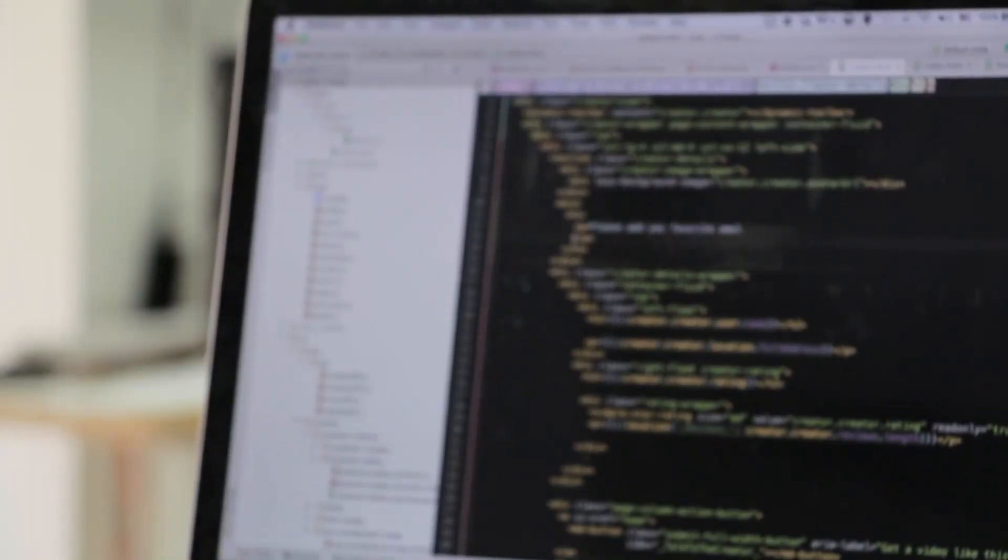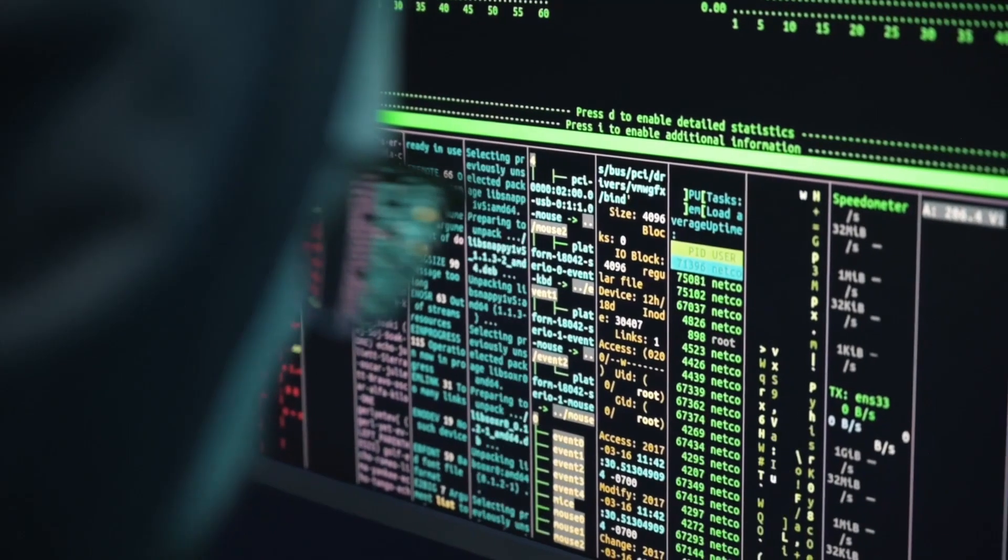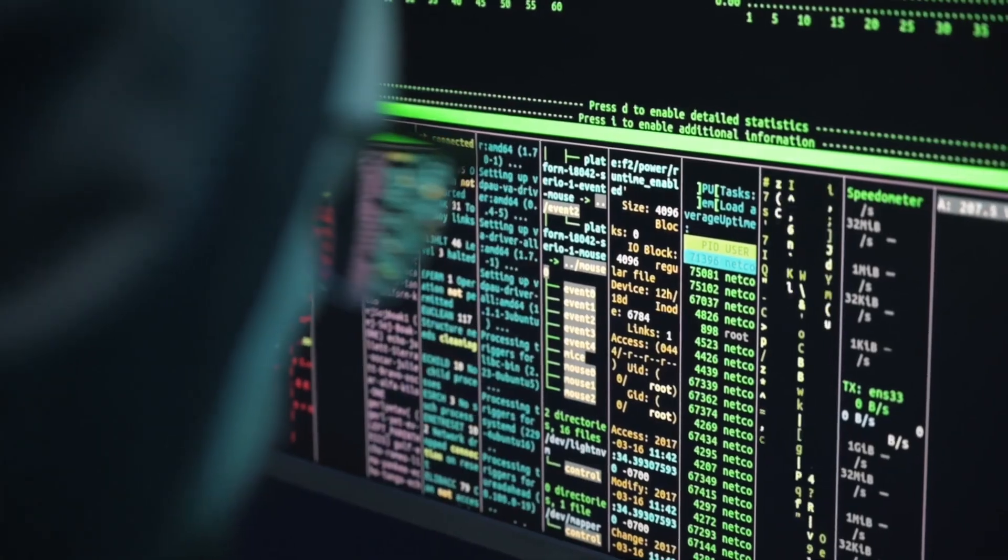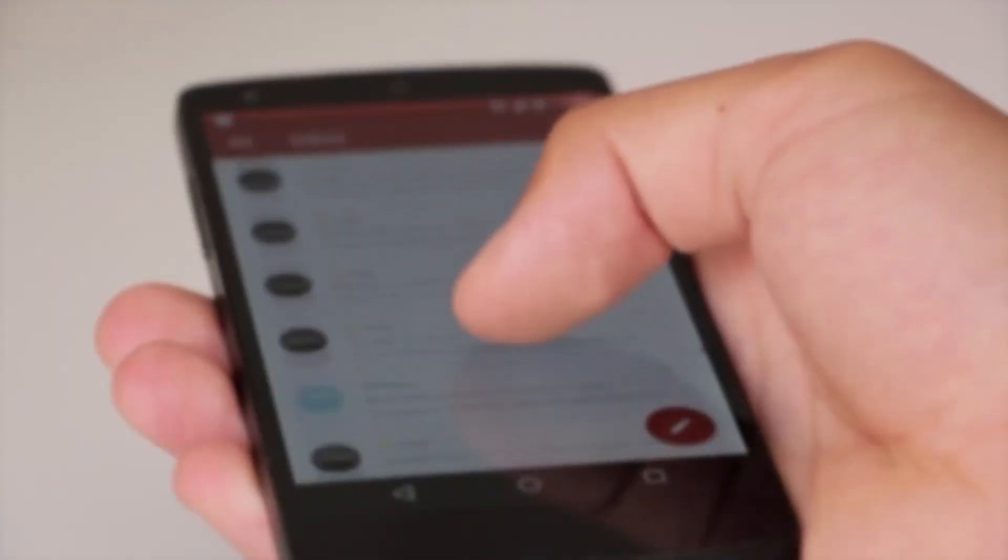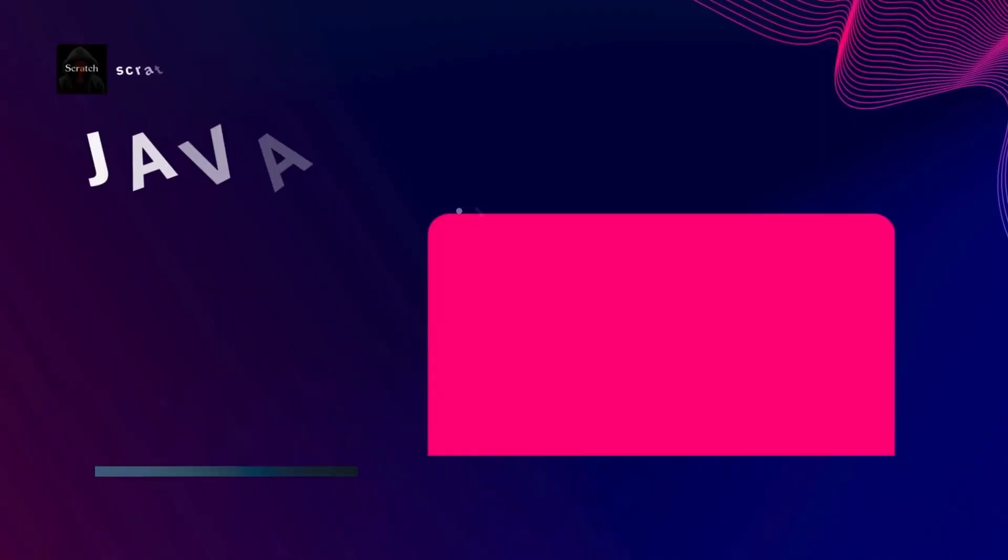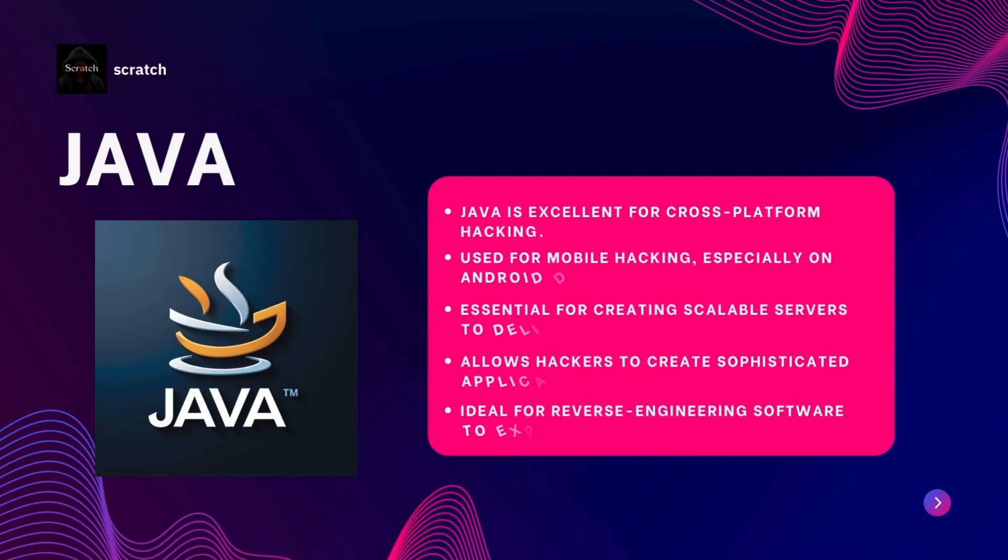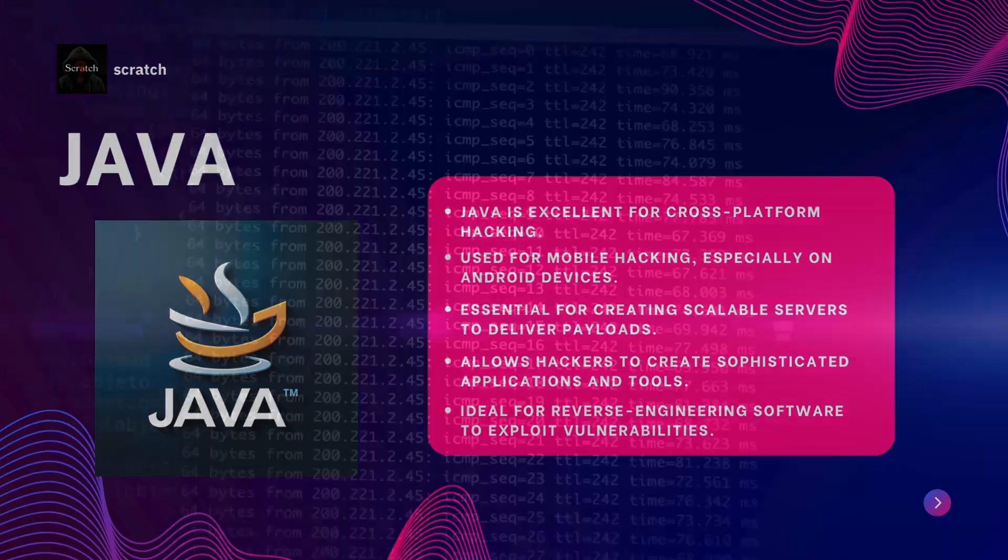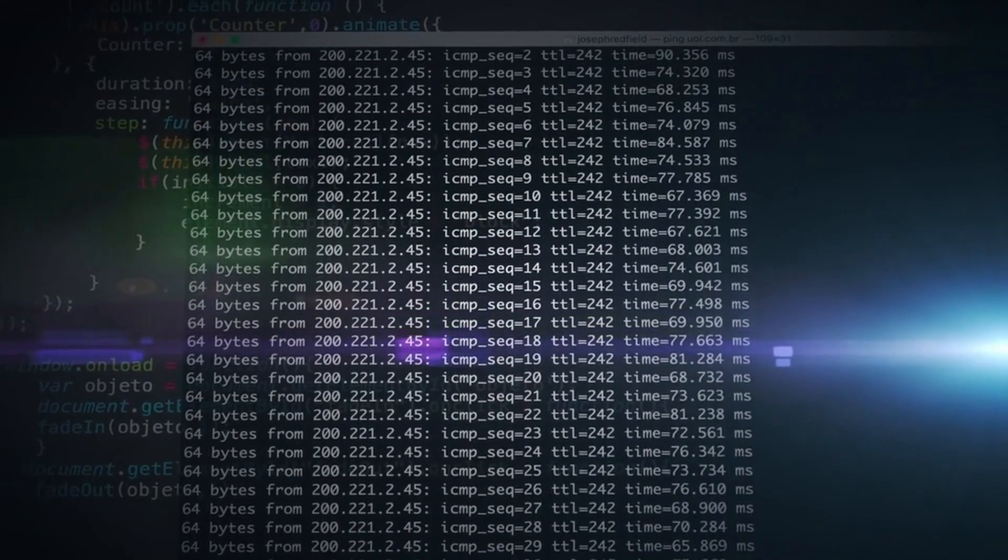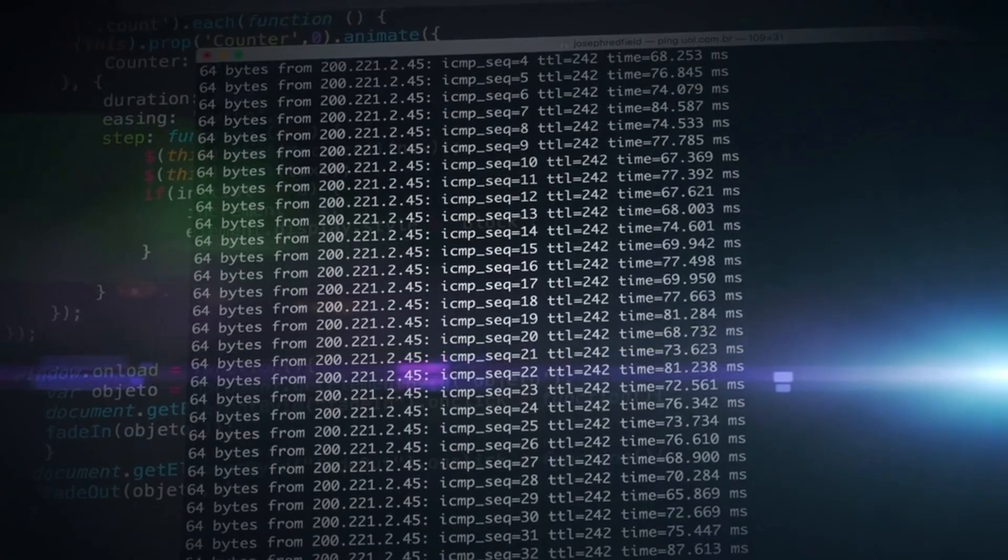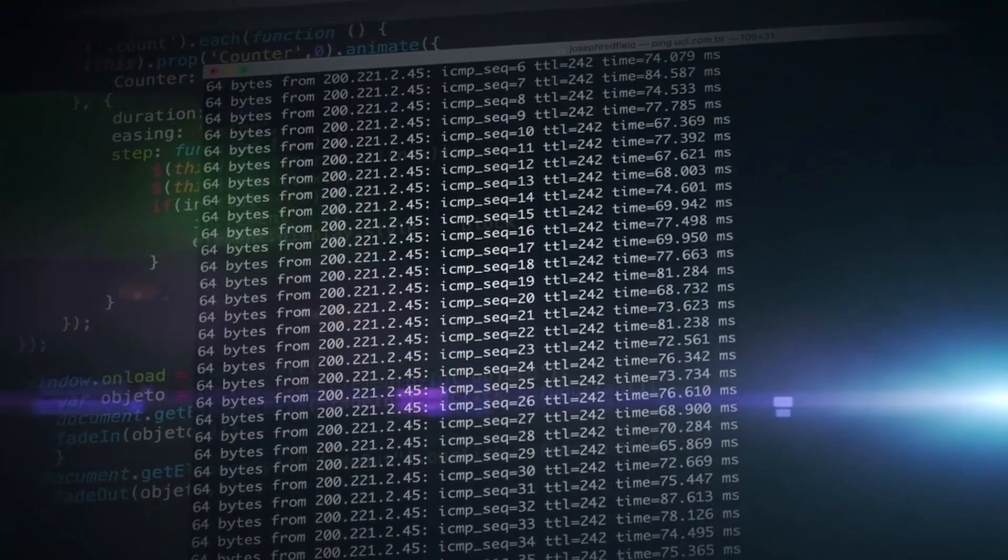Next let's talk about Java. Java is incredibly valuable for hacking especially when it comes to mobile devices and cross-platform environments. Java's cross-platform nature means that once you write a Java program it can run anywhere. This is crucial for creating hacking tools that work across different systems. It is also the primary language for Android development, making it essential for mobile hacking.